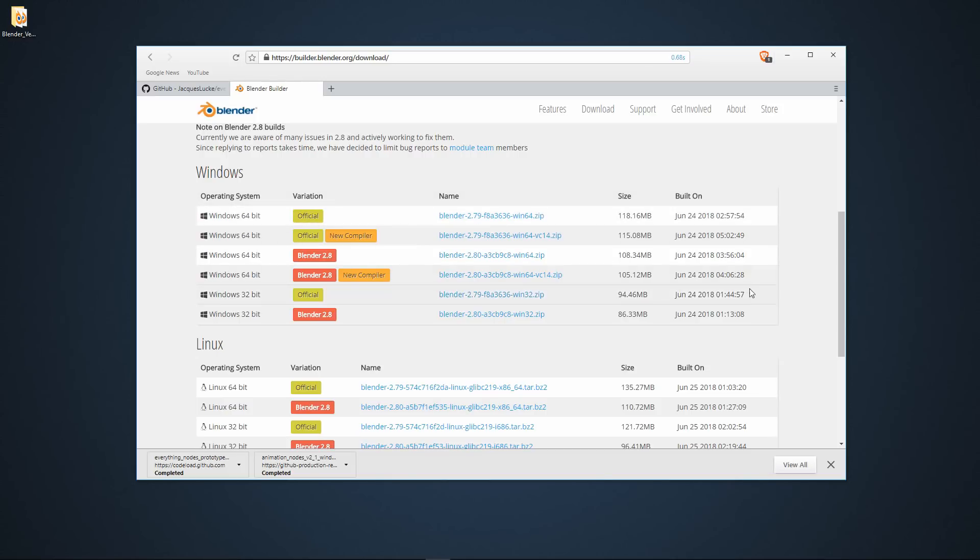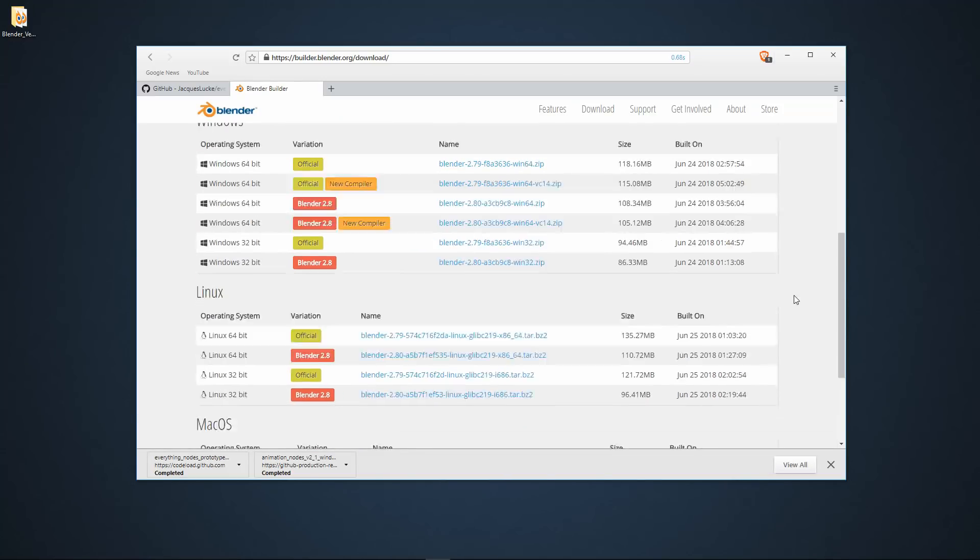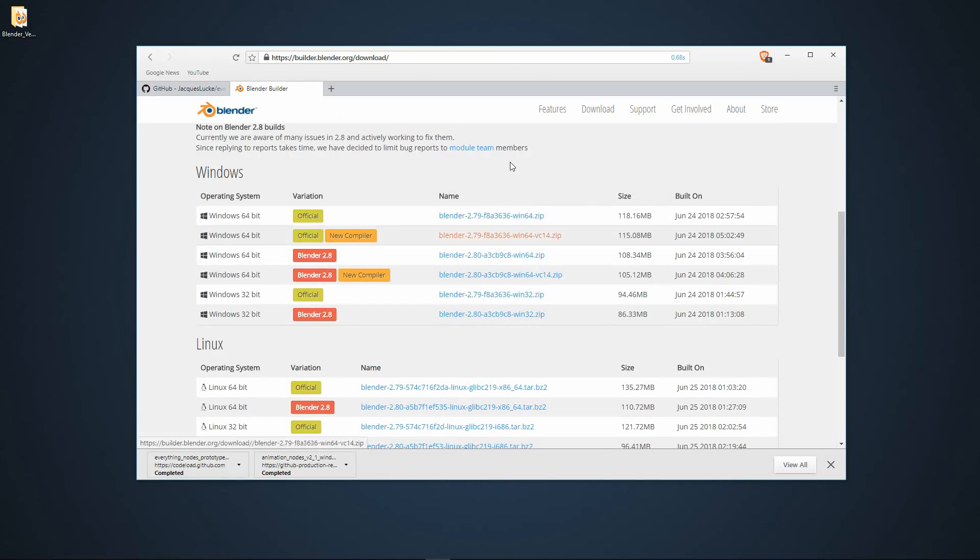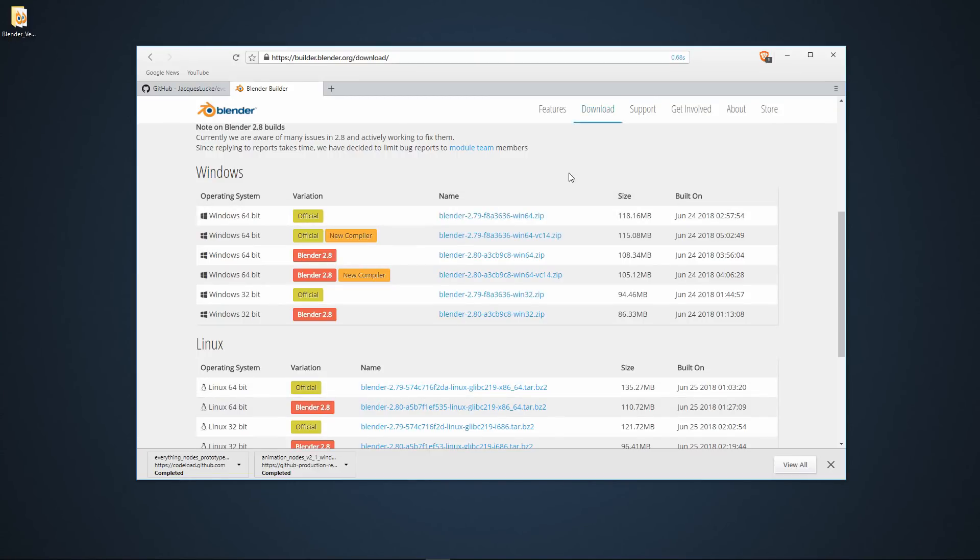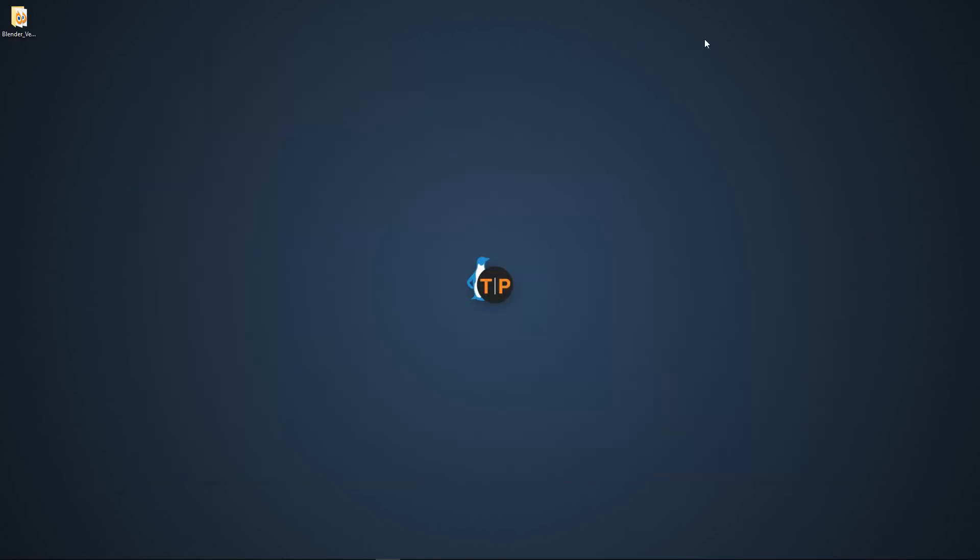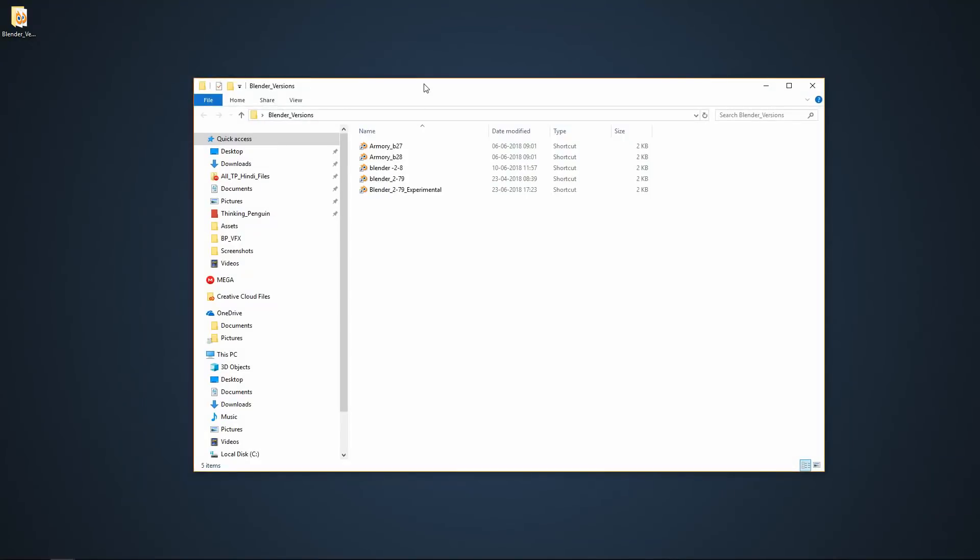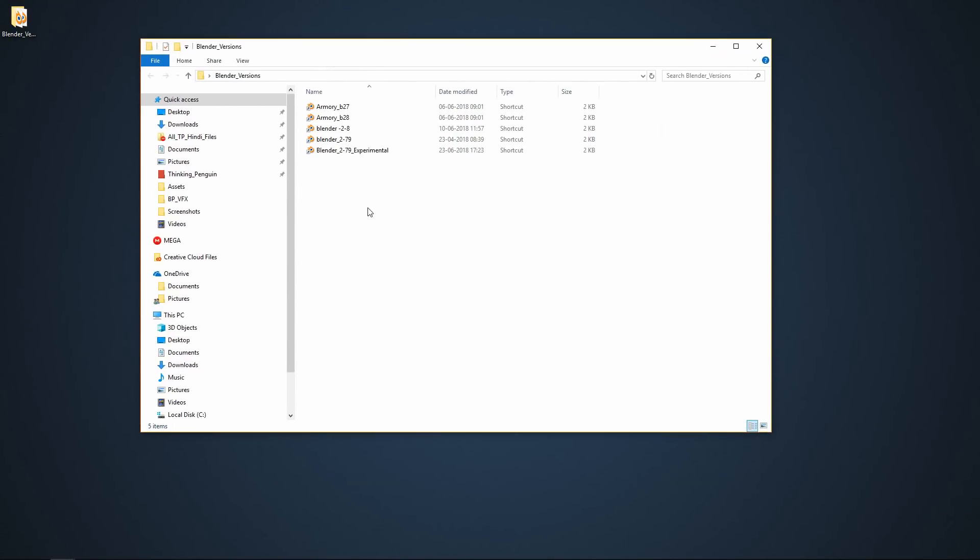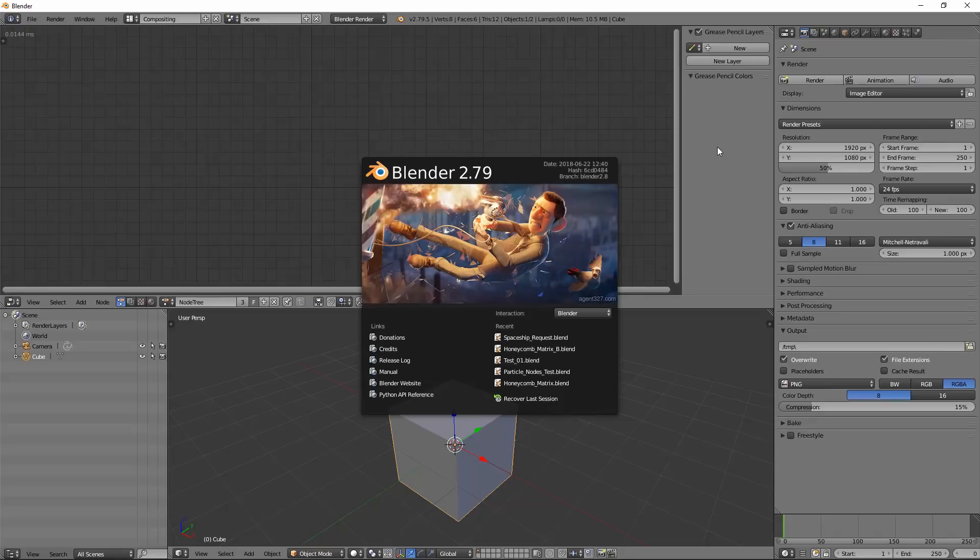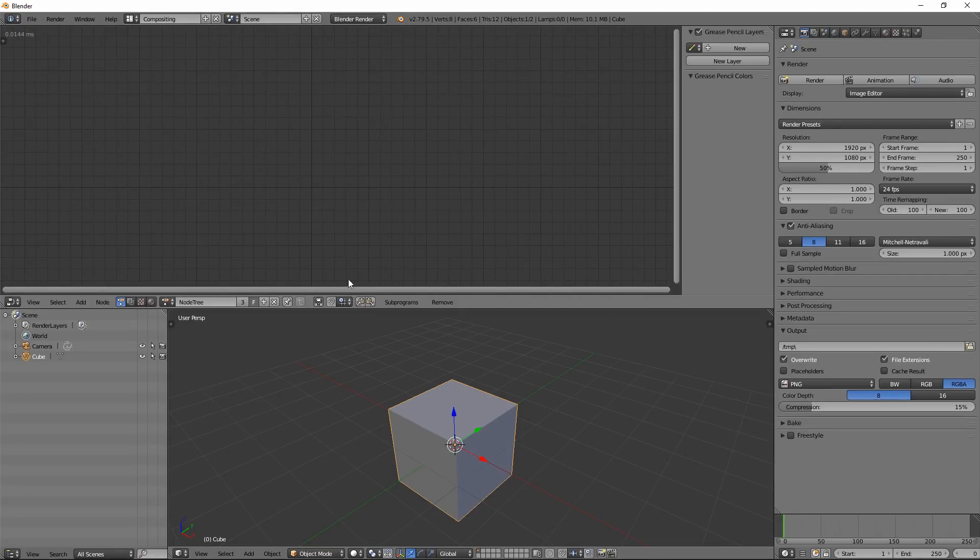Now just download it. You don't have to install it because it's a zip file. Everything is there. You just have to run the Blender.exe file and it will open. I have already did that, so I'm going to open that folder. I have multiple versions of Blender installed.